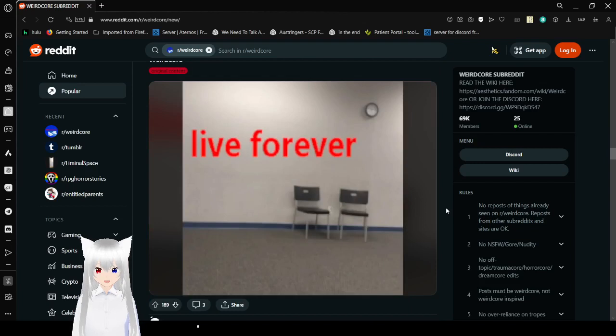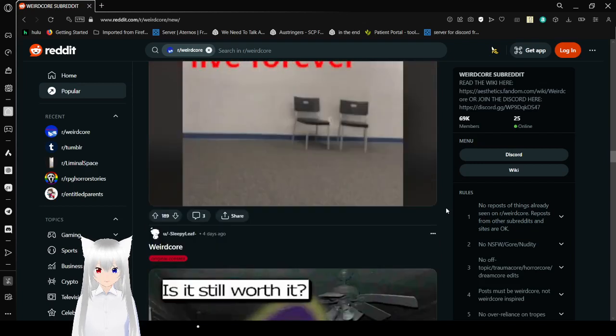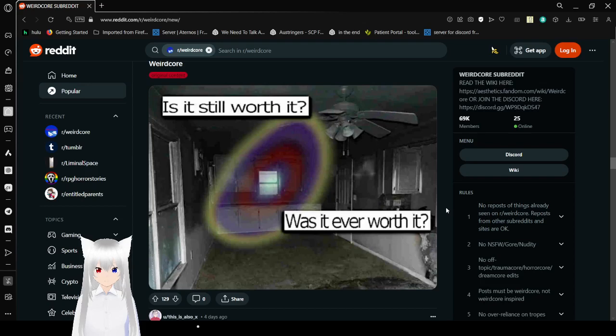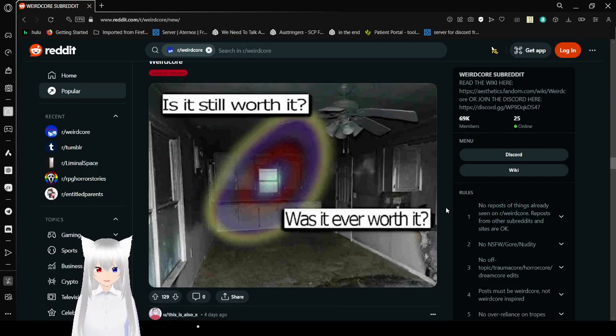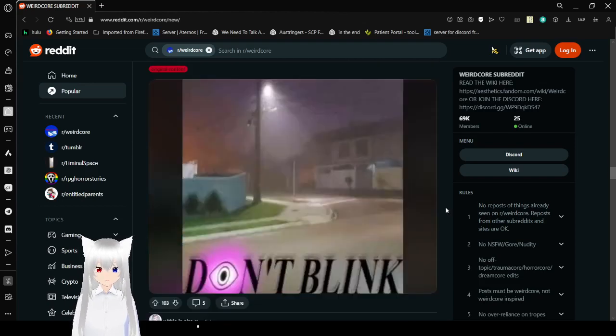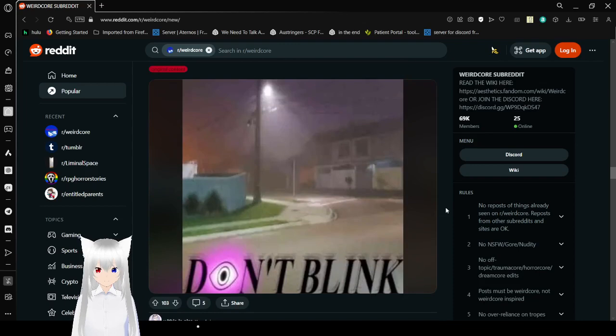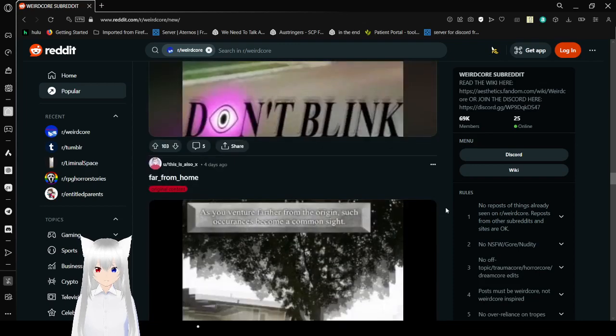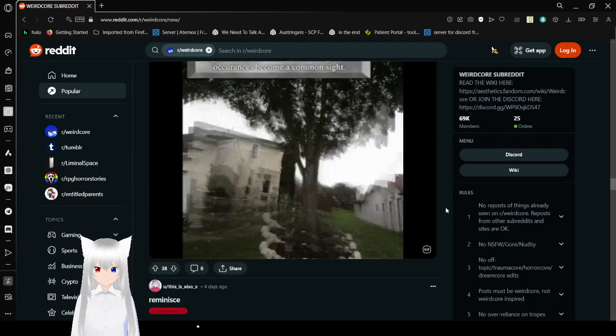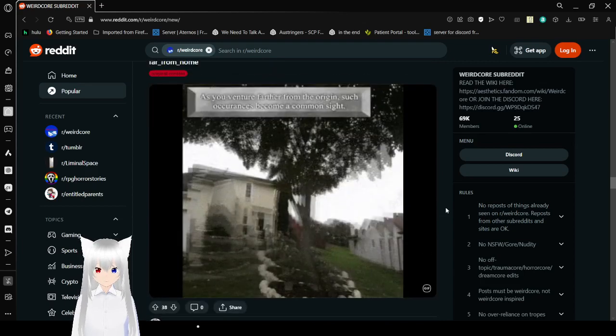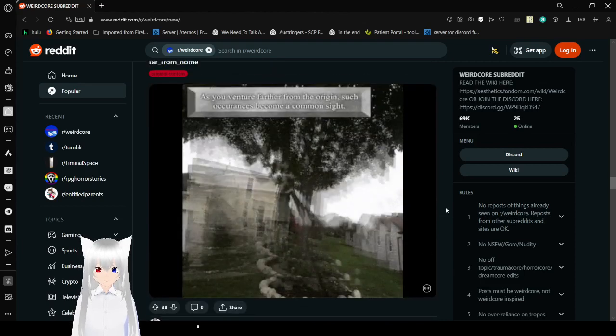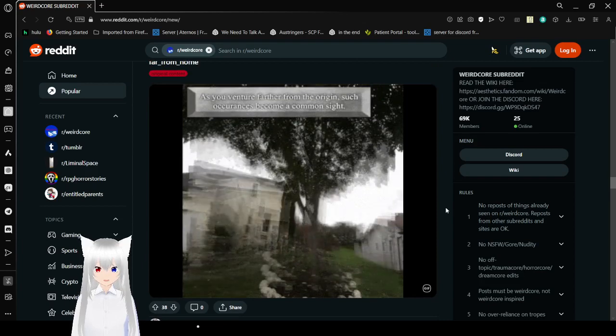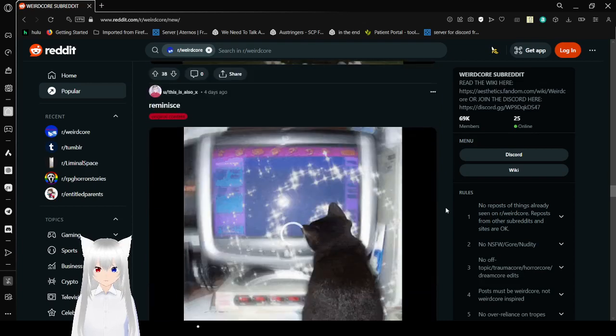Don't blink. Help me. Live forever. Is it still worth it? Was it ever worth it? Don't blink. As you venture further from the origin, such occurrences become a common sight. Ow, that kind of hurts my head.